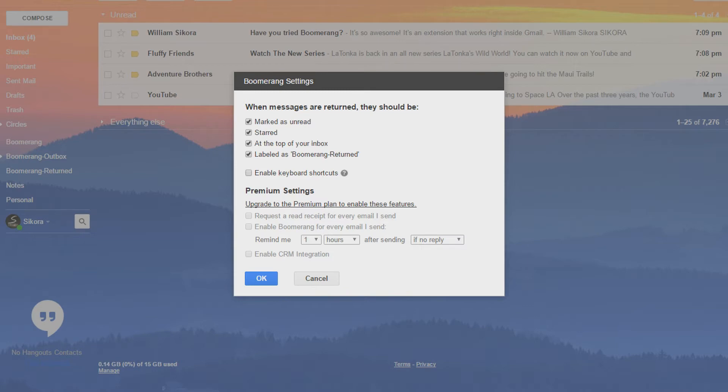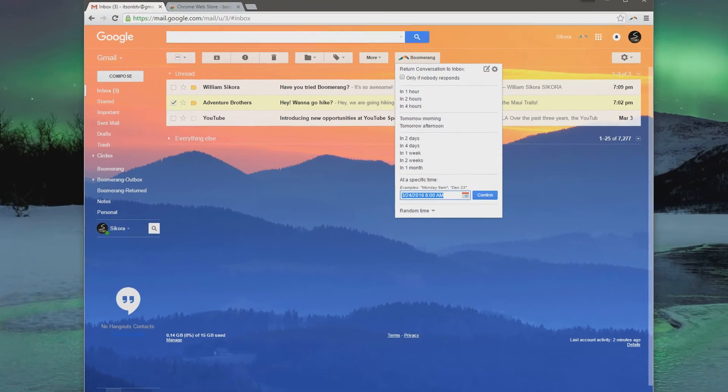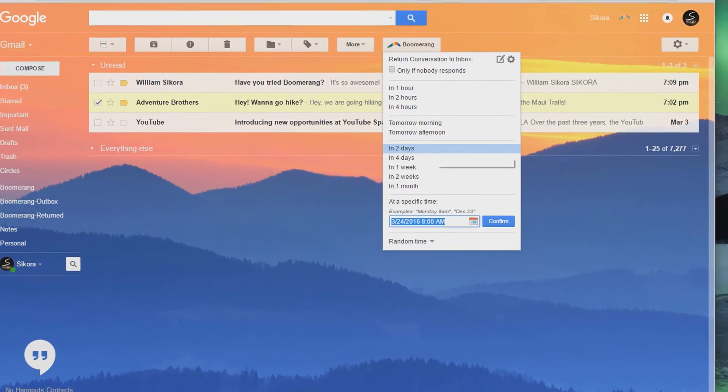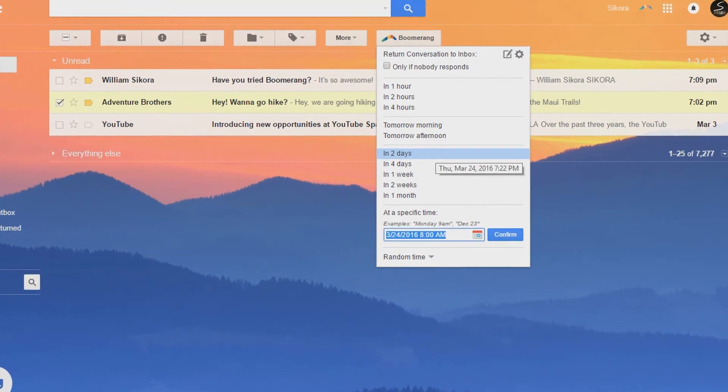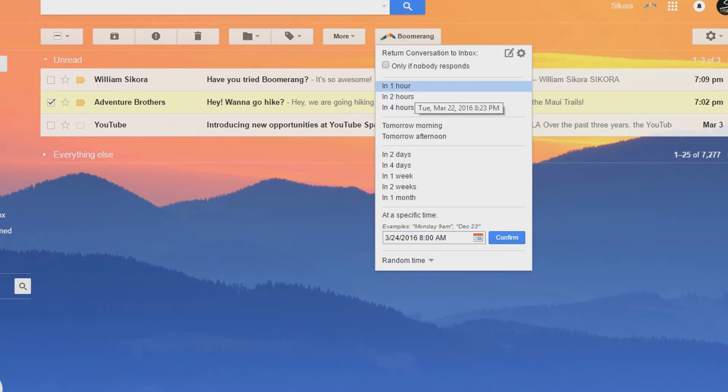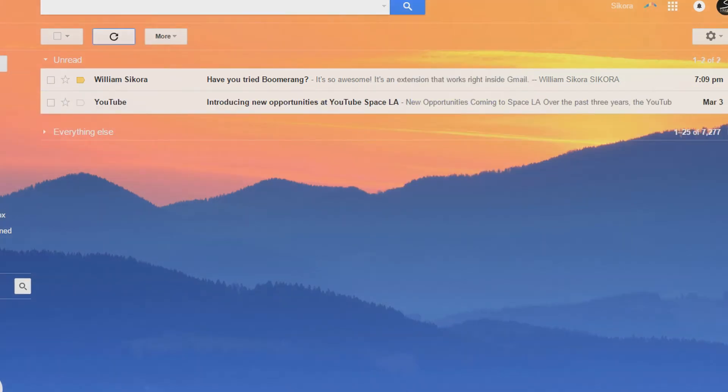Now another really cool feature that I absolutely love is being able to remind yourself about an email later on. So if I get this email here, and I don't want to be bothered, I can make this email disappear and return to my inbox at any specific time. And now I don't have to have that email looming over me.